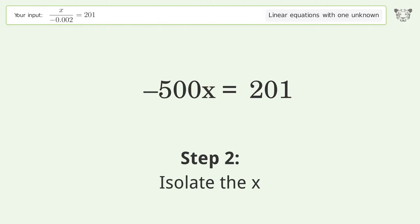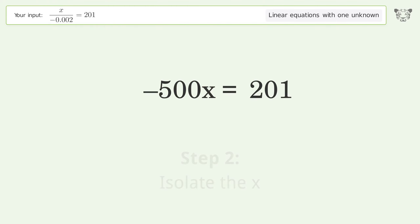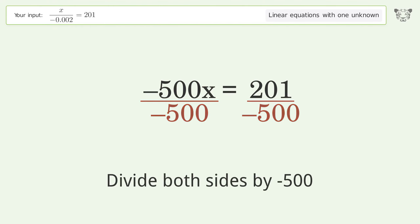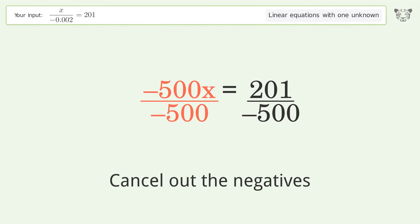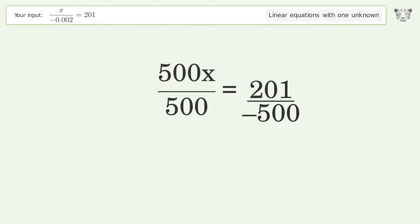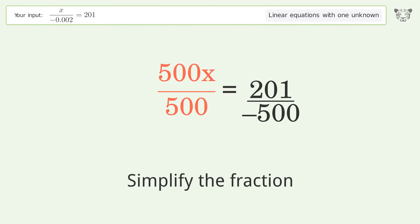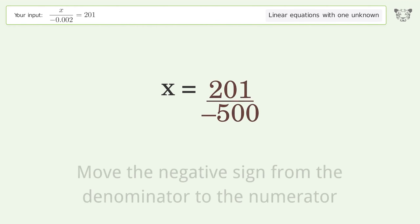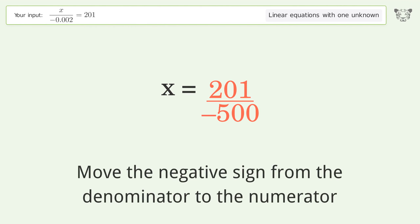Isolate the x: divide both sides by negative 500. Cancel out the negatives. Simplify the fraction. Move the negative sign from the denominator to the numerator.